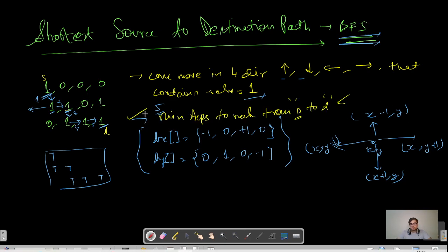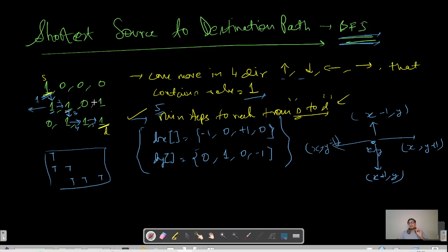There's one more constraint in this question that makes it a bit simpler: the source is always at index (0, 0) and the destination is always at index (n, m). So we just have to return whether a path is possible from source to destination and what the minimum number of steps is. If source and destination varied and multiple paths existed, we would find all paths, put them in a set to avoid duplicates, and return the shortest distance — but that's a slightly different variation.